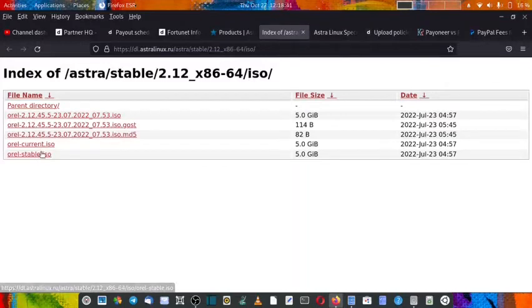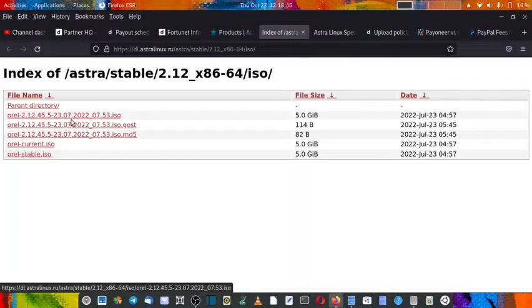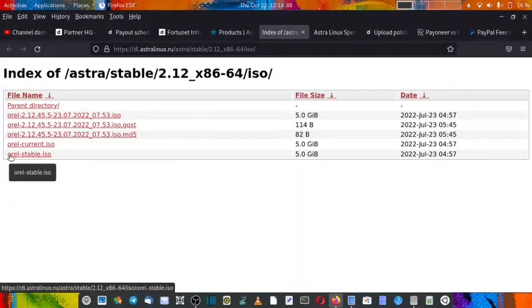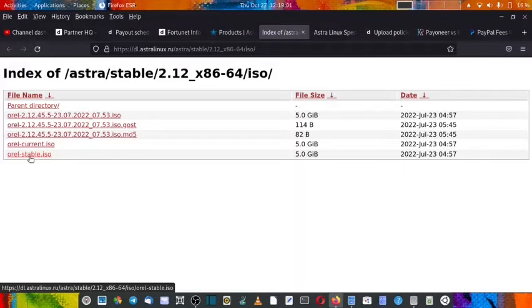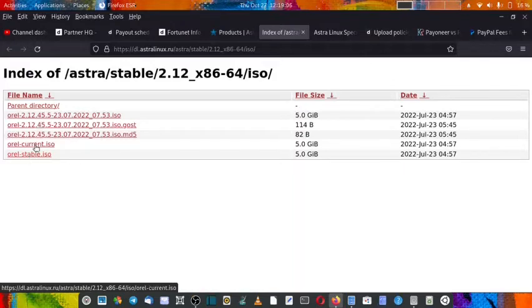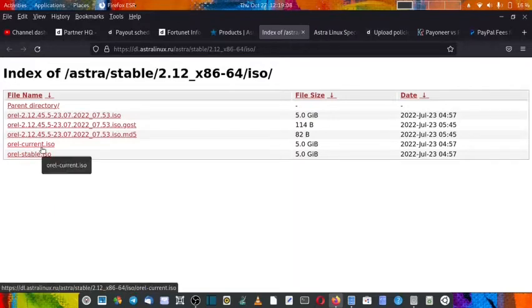This is the directory of ISOs. There are two options: either you install this or you install this. These are both stable versions, but this is only in Russian language, while here you can choose the language between Russian or English right from the beginning.